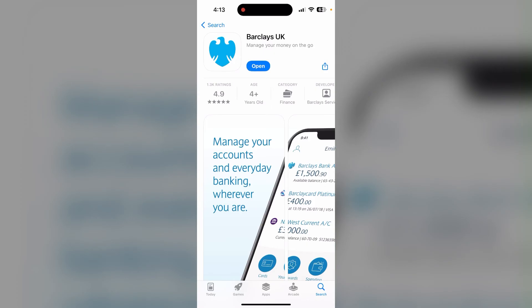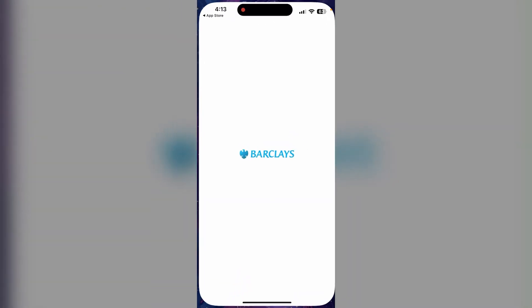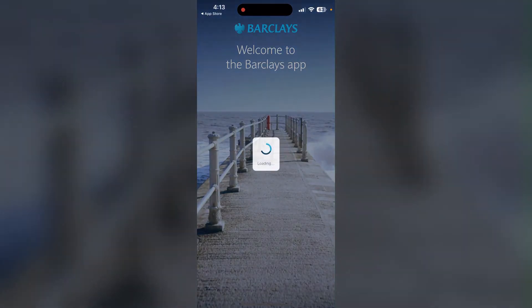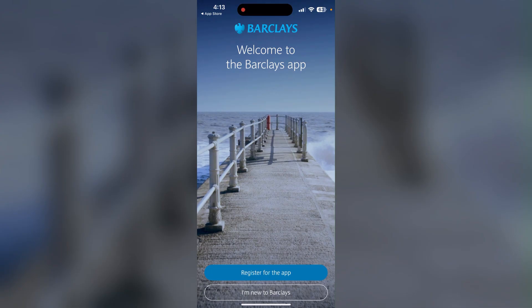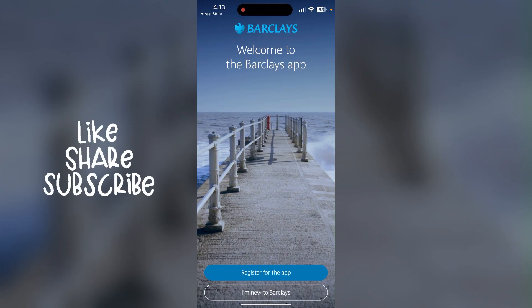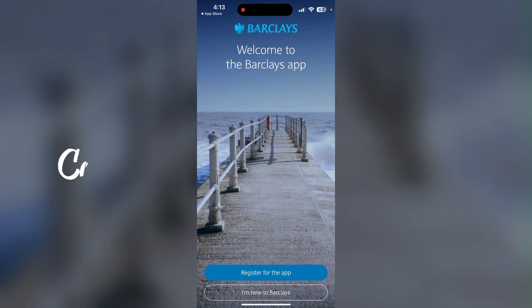When the download is completed, you can open and enjoy your mobile banking application. Thank you for watching this video — please do not forget to like, share, and subscribe to our channel, and comment down if you have any queries.